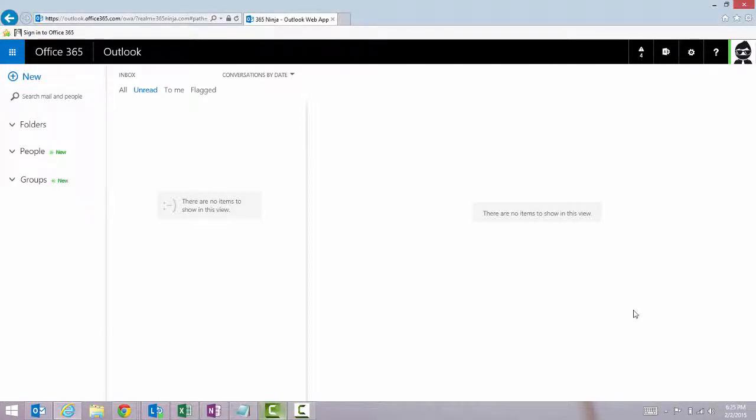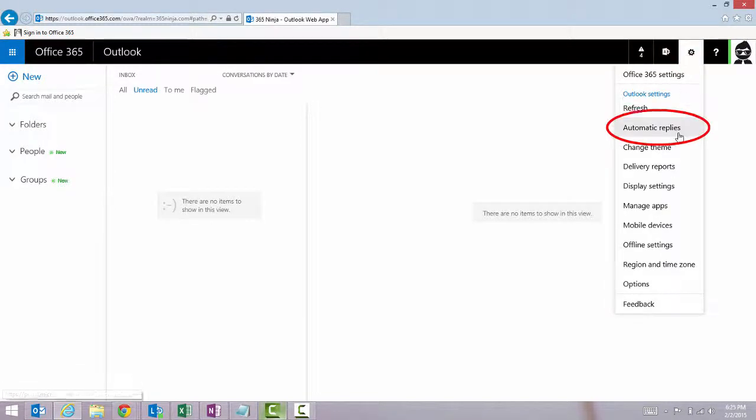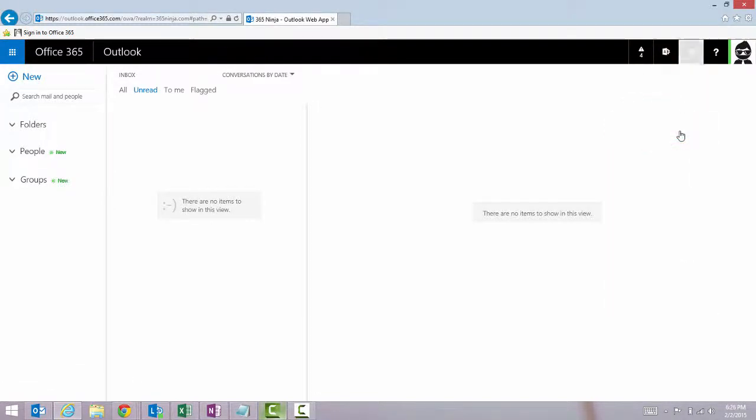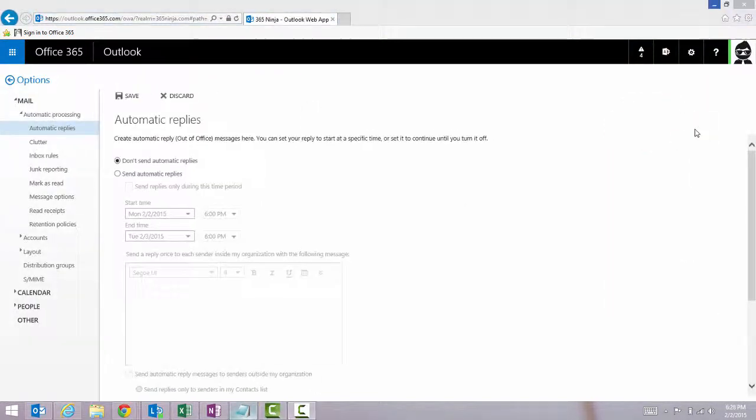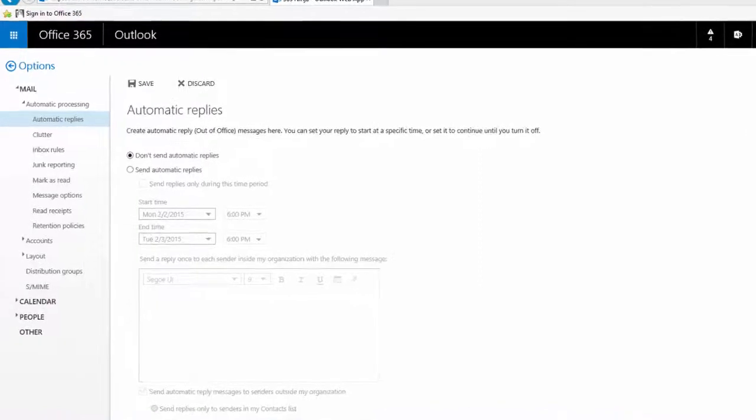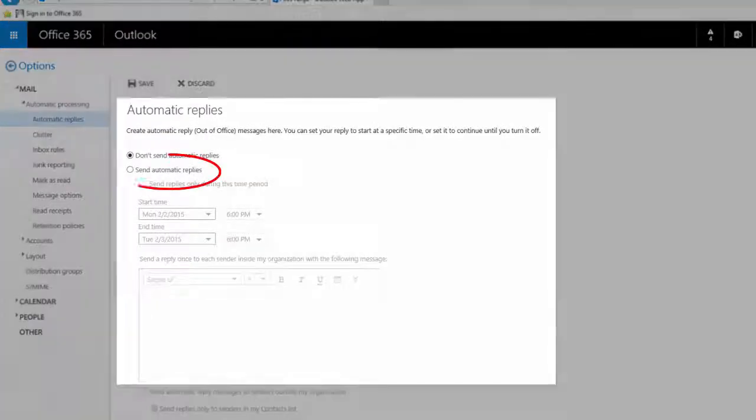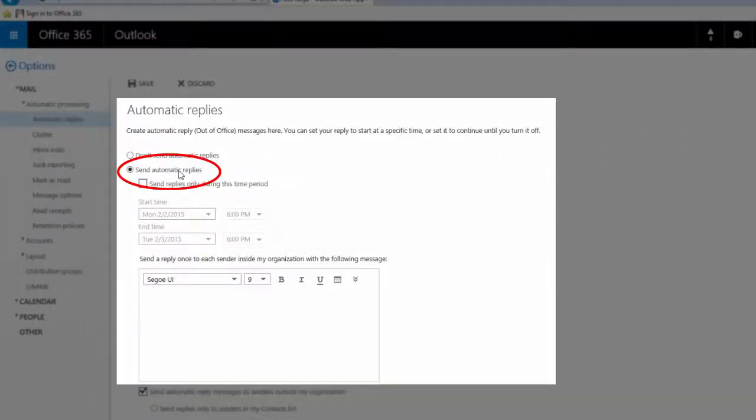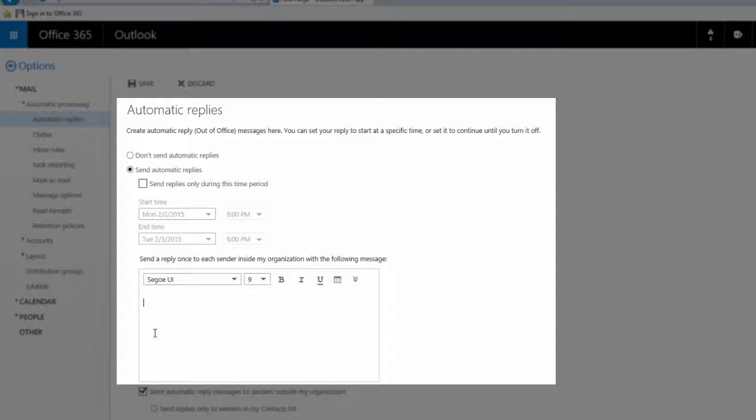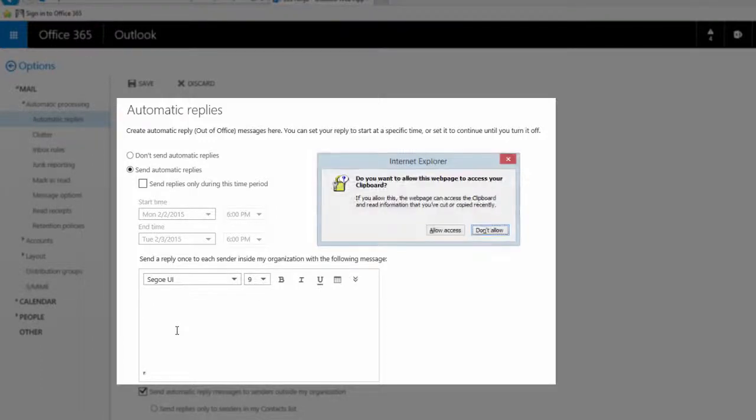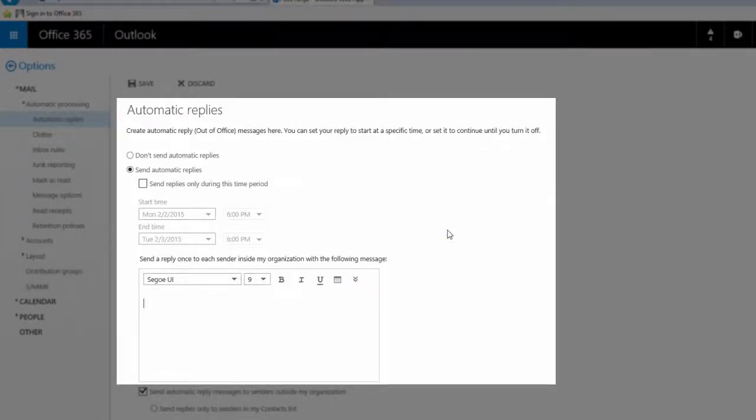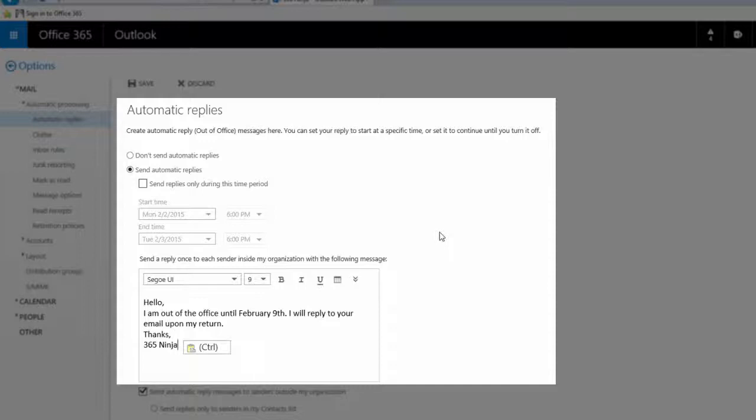So I'm here in Outlook and I will go to my gear menu and click automatic replies. From here I need to toggle to send automatic replies and then in this field you'll type your automatic reply that you want, or I've already copied mine onto my clipboard so I'll just copy and paste. And you can change the formatting, add links, do whatever you need to do with these controls here.